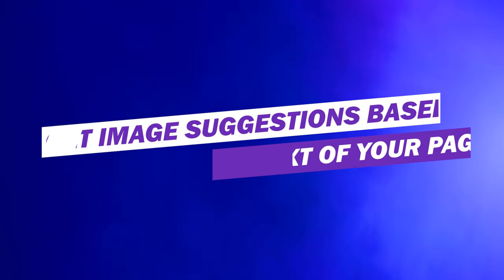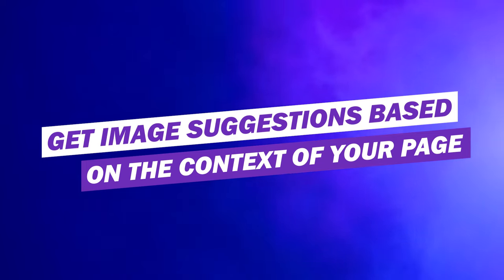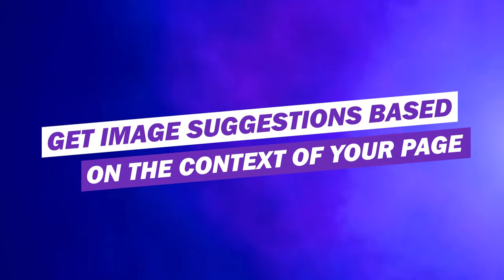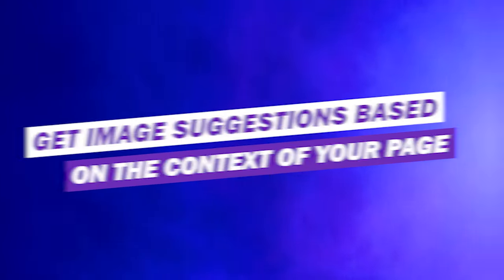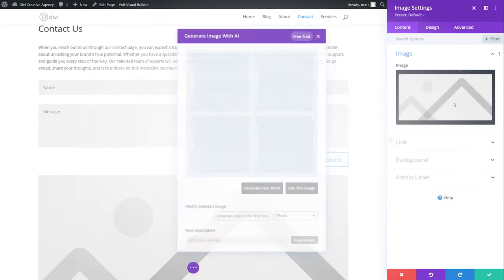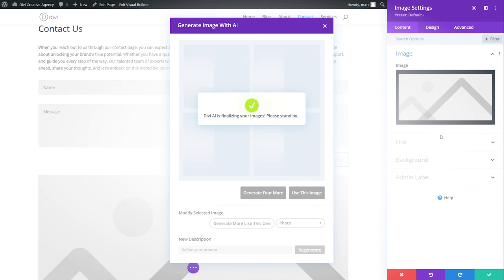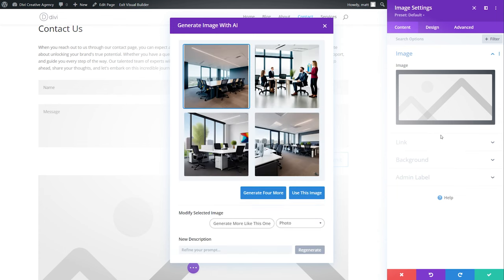Number 14, get image suggestions based on the context of your page. Selecting the AI icon and generate automatically will do just that. Divi AI creates four images with each image generation. This means you can quickly come up with new ideas even when you don't know what direction you want to go.